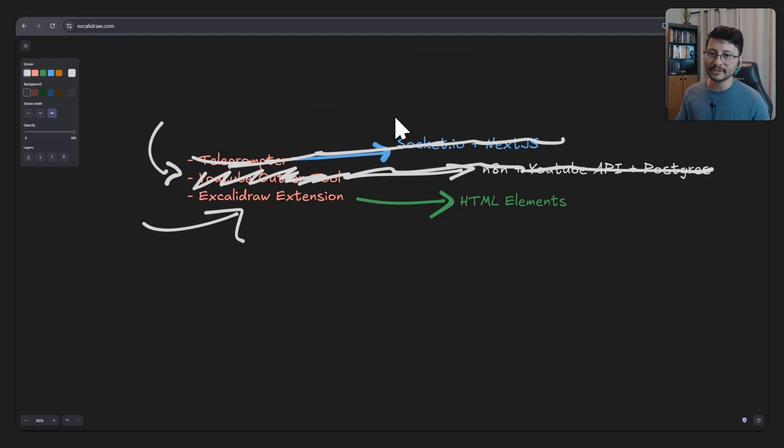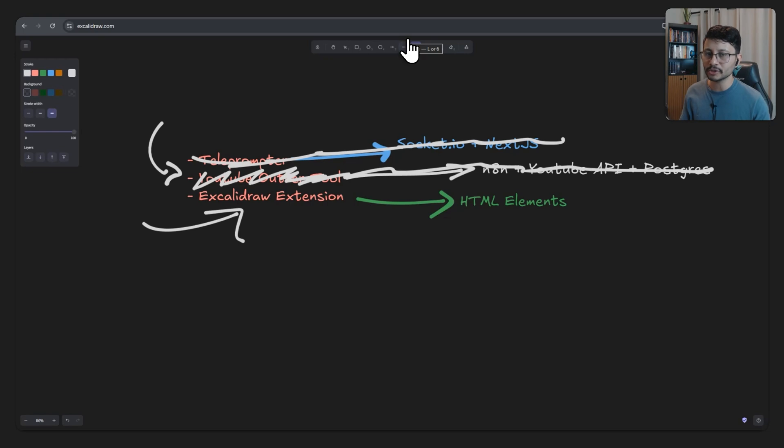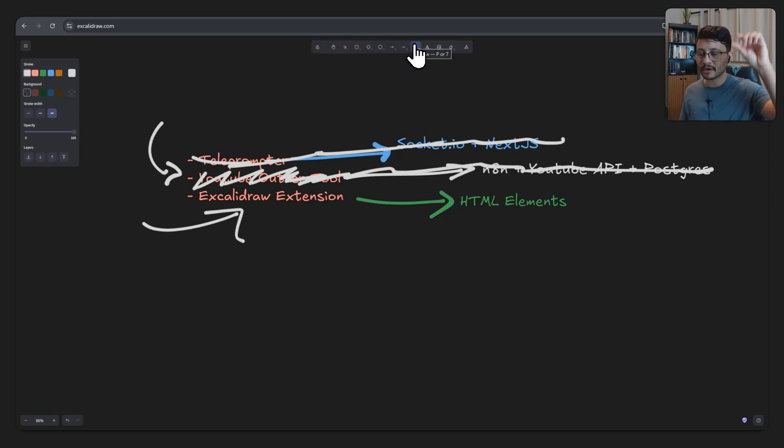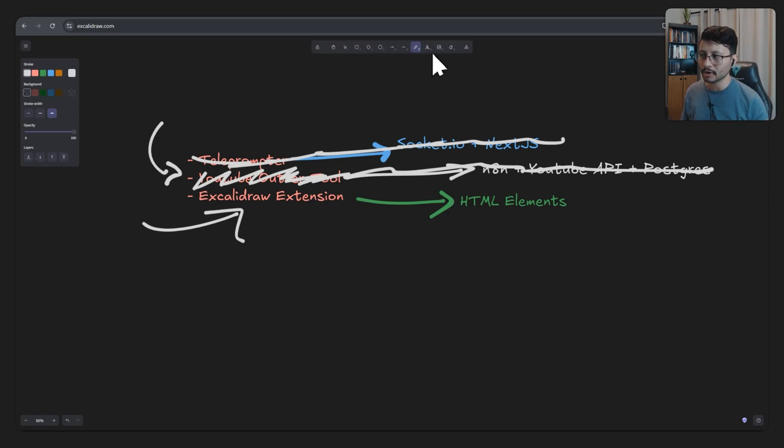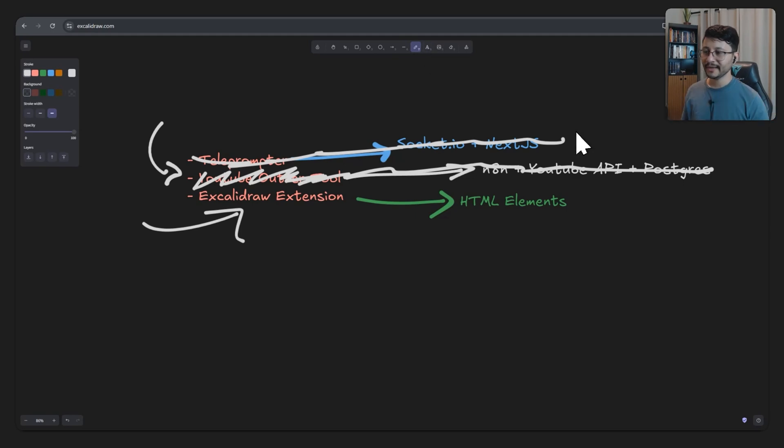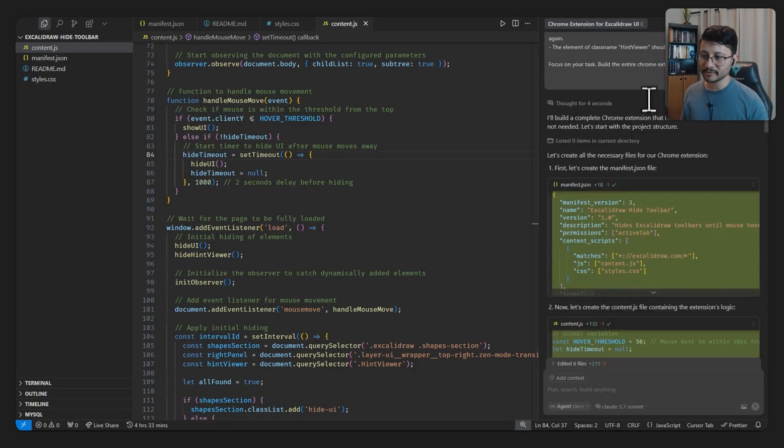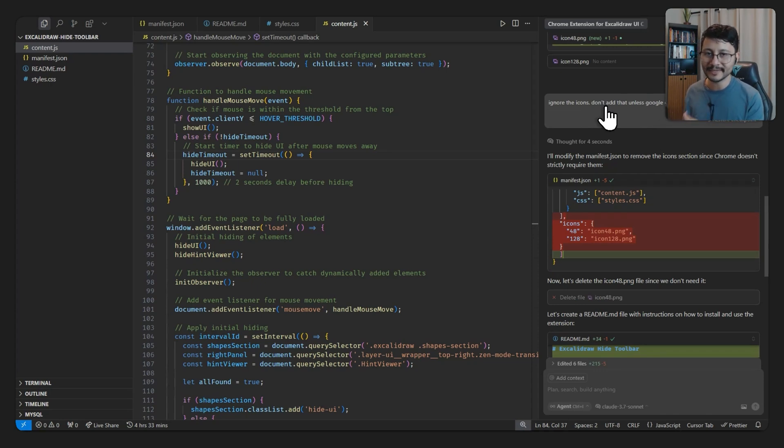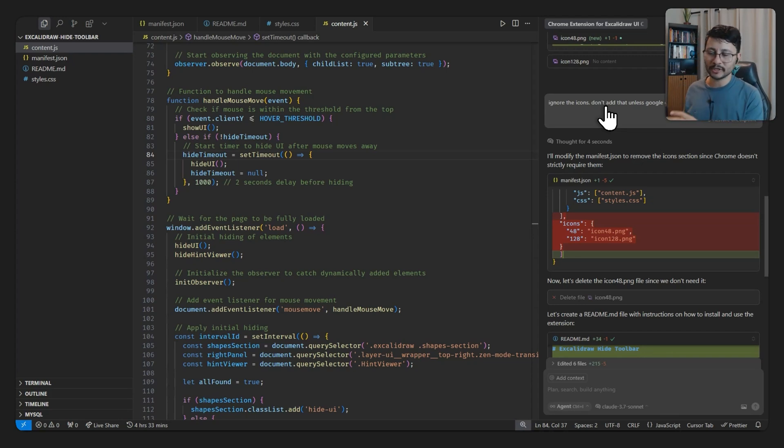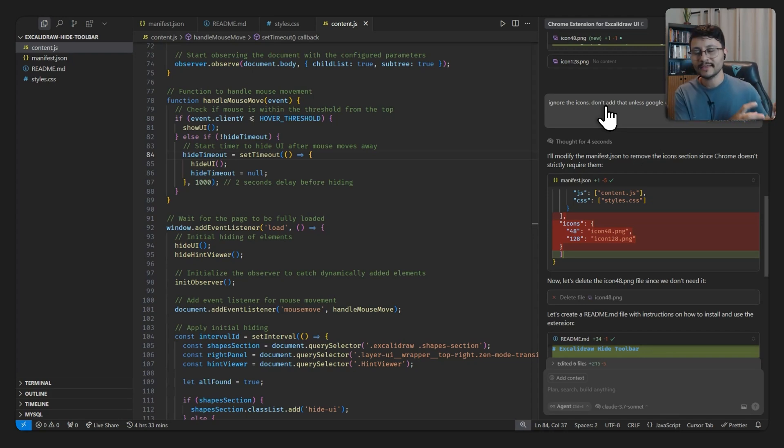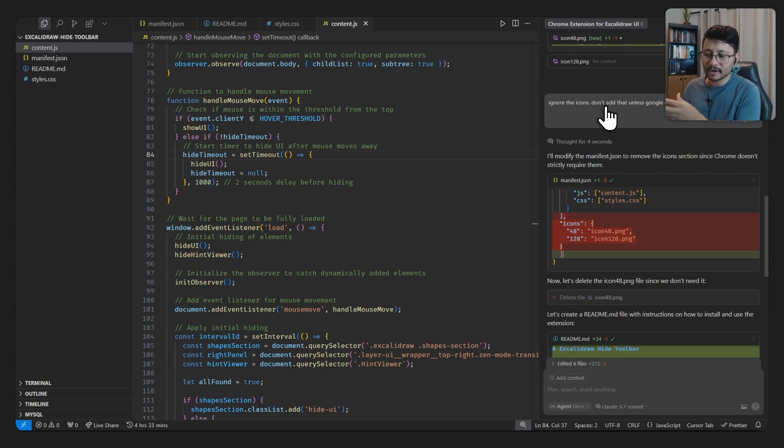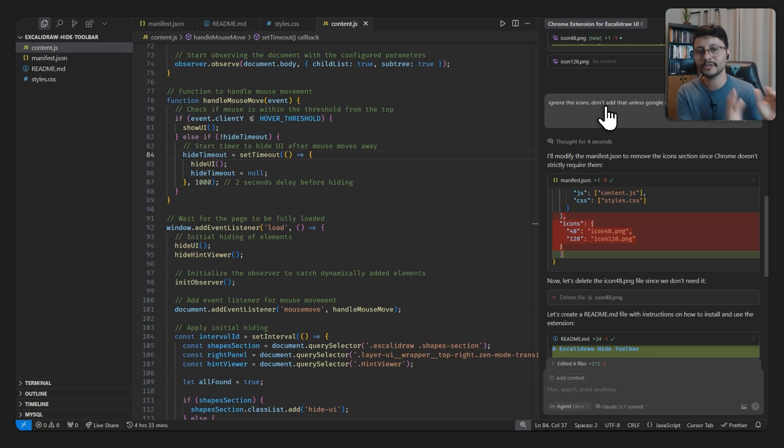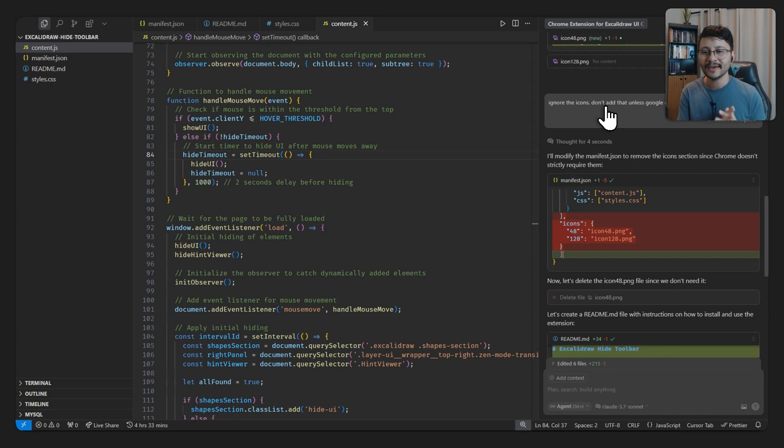It's really simple. If you use Excalidraw, you'll notice that your bar up here will always show. Mine only shows when I move the cursor up there. There's a specific trigger for me to move the cursor past a certain part of the top of the page, and then that toolbar will show. So that's all. That's all it does. All it really took was one prompt because this second prompt down here was just me telling it, ignore the icons, don't add that unless Google Chrome really needs it. Because when you send this over as a production-ready plugin for the Chrome store, you'll have to place in icons.